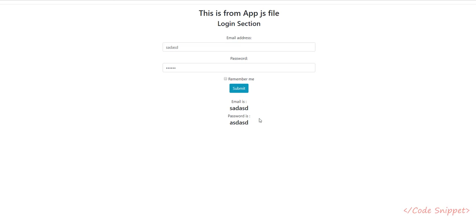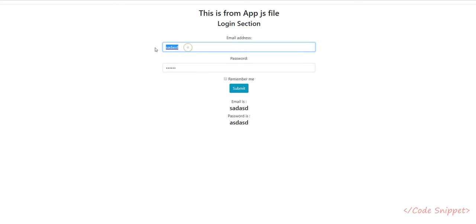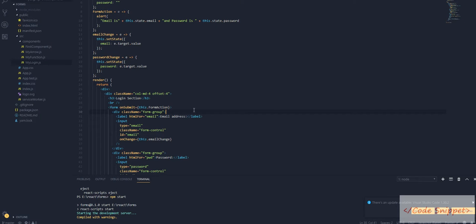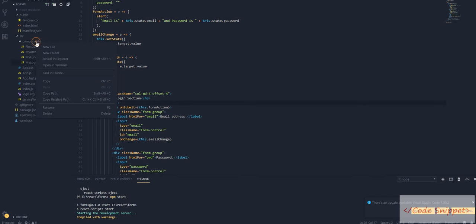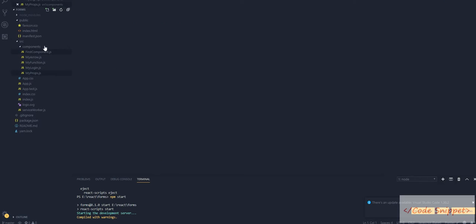In this video, I'll teach you in detail about props in React. So let's begin. First of all, let's create a new file called myprops.js.